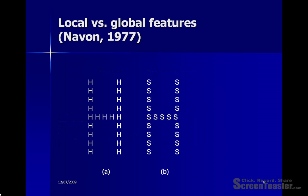Other theorists have talked not simply about features but have made a distinction between local and global features. One such author was David Navon in 1977. He presented participants with letters like those shown on the screen. There is a global letter, which is the letter H, and there are also local features — each of the large H's shown on the screen is made up of smaller letters: on the left hand side small H's, and on the right hand side small S's.